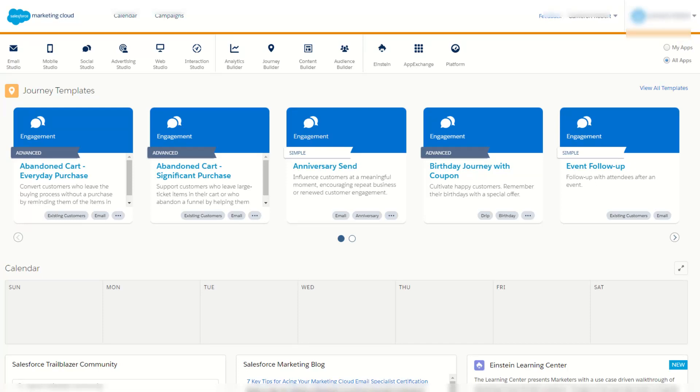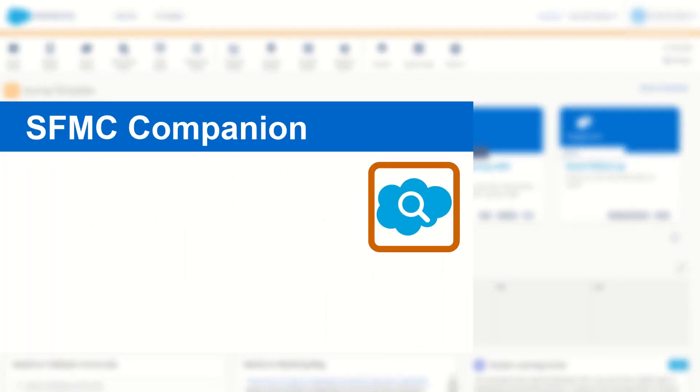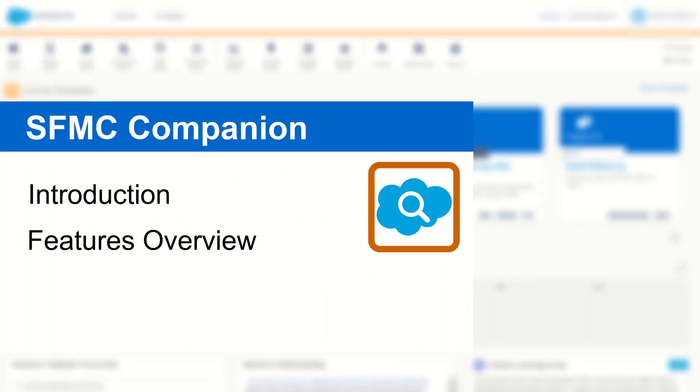G'day Trailblazers, my name is Cam and in this video I'm going to show you a Chrome extension I've been working on called Salesforce Marketing Cloud Companion which can make navigating and discovering in Marketing Cloud just a little bit easier.